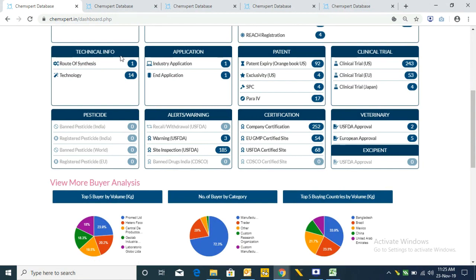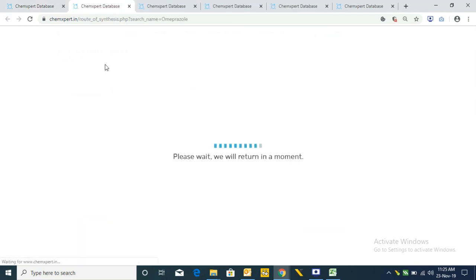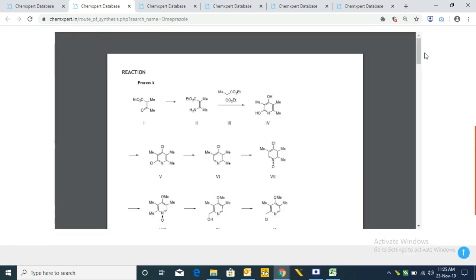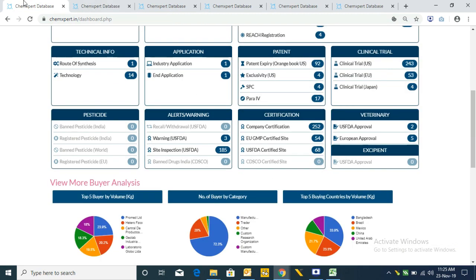After this we have Technical Information. The first one is Route of Synthesis, which provides the route of synthesis of the product with all the raw materials and reactions — including raw material CAS numbers and molecular formulas. We also have Technology, giving information about the technologies involved in manufacturing the product.